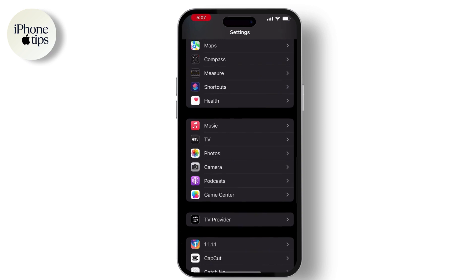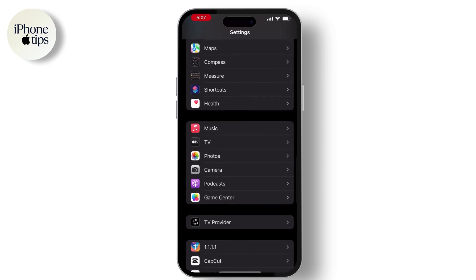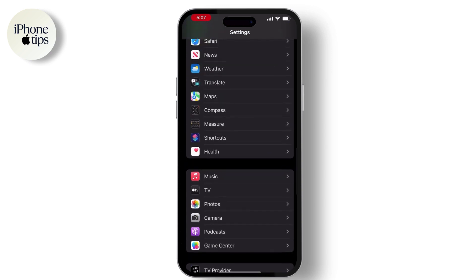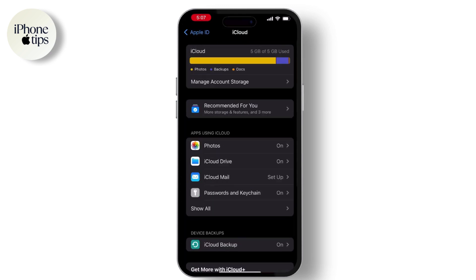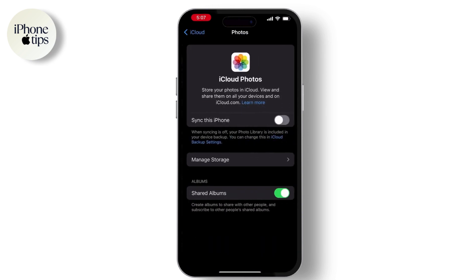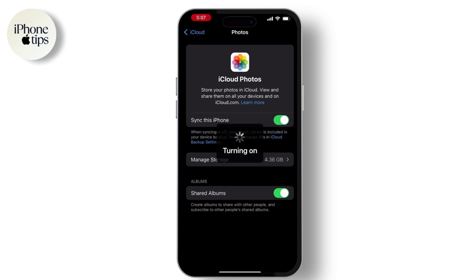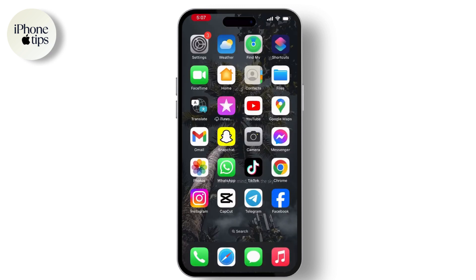Tap on Apple ID, then go to iCloud, and here also go to iCloud Photos and turn on 'Sync this iPhone.' After doing this, all of your photos will be available on your iCloud.